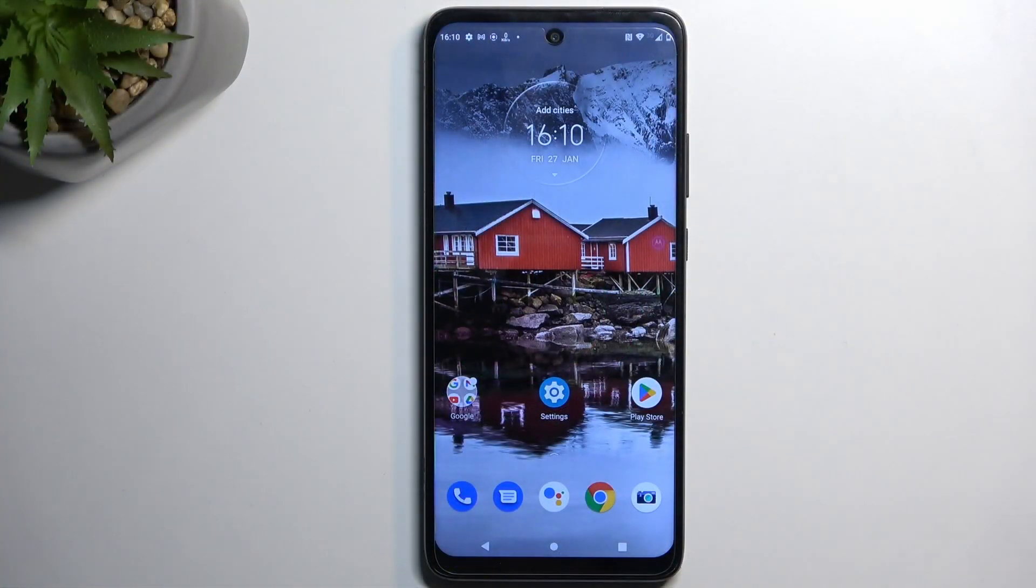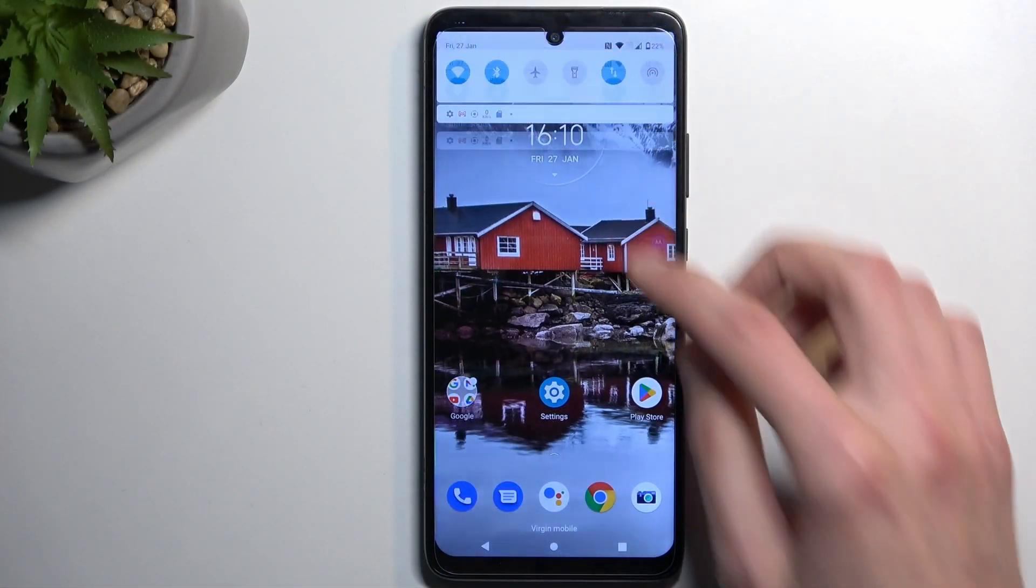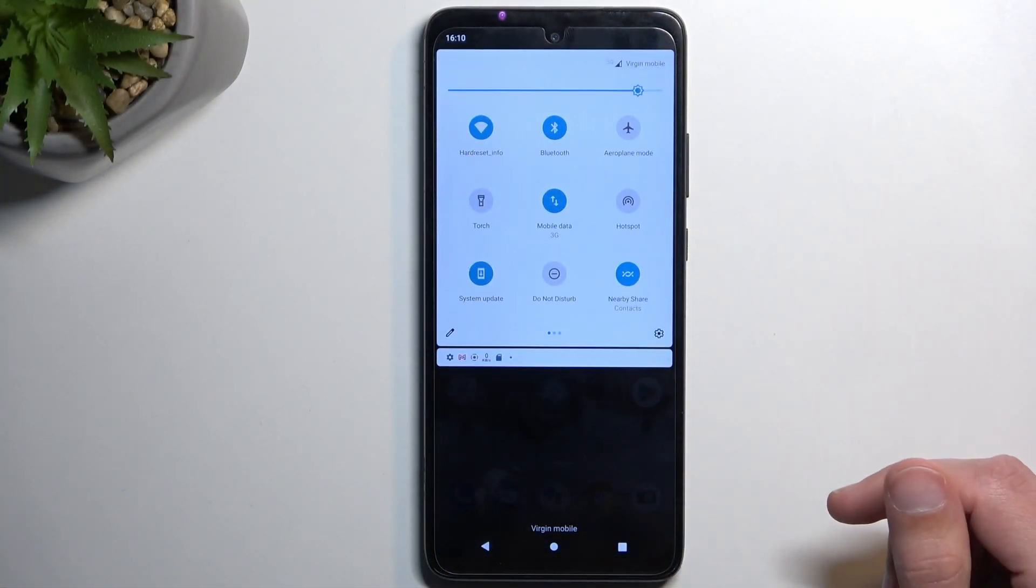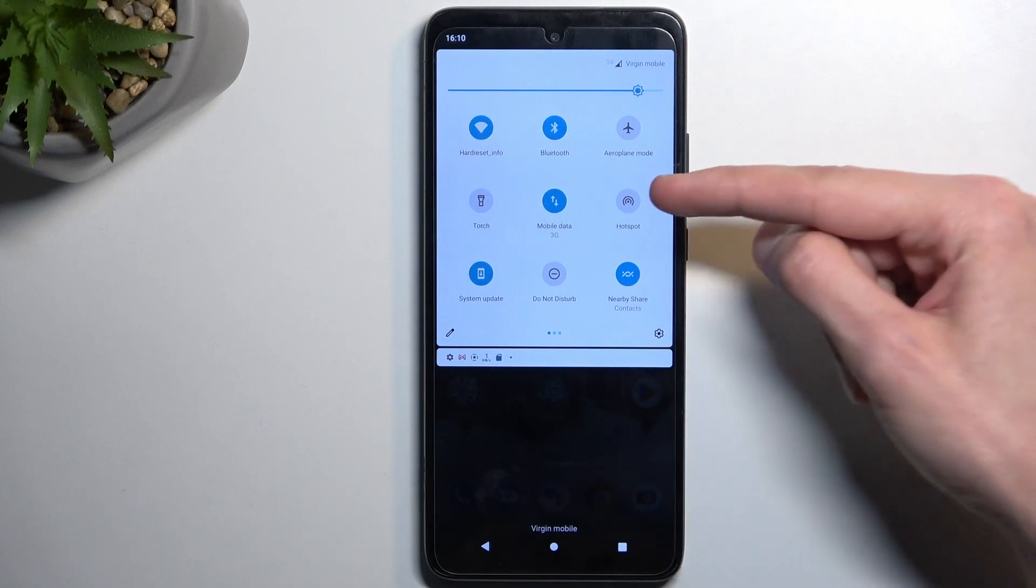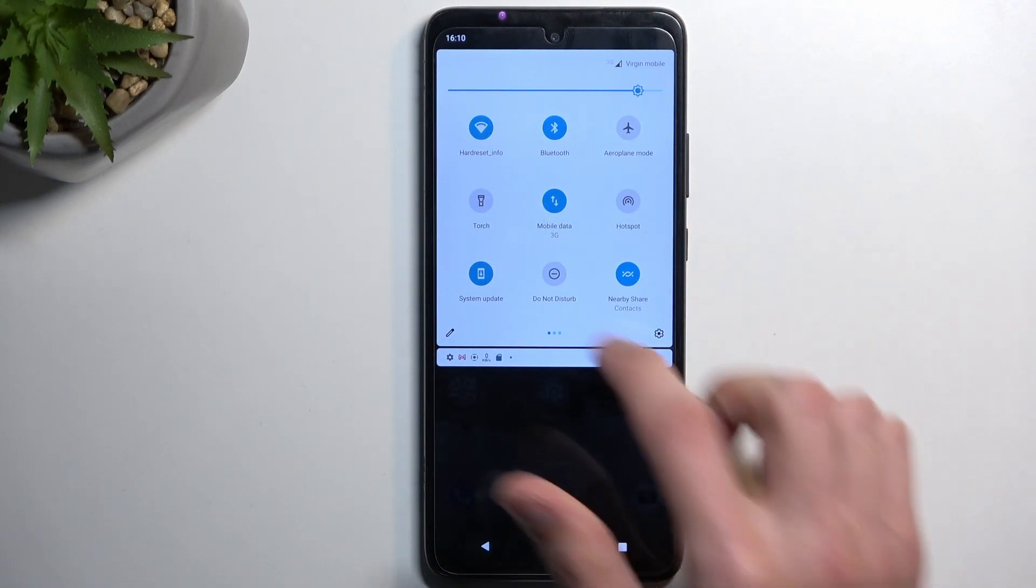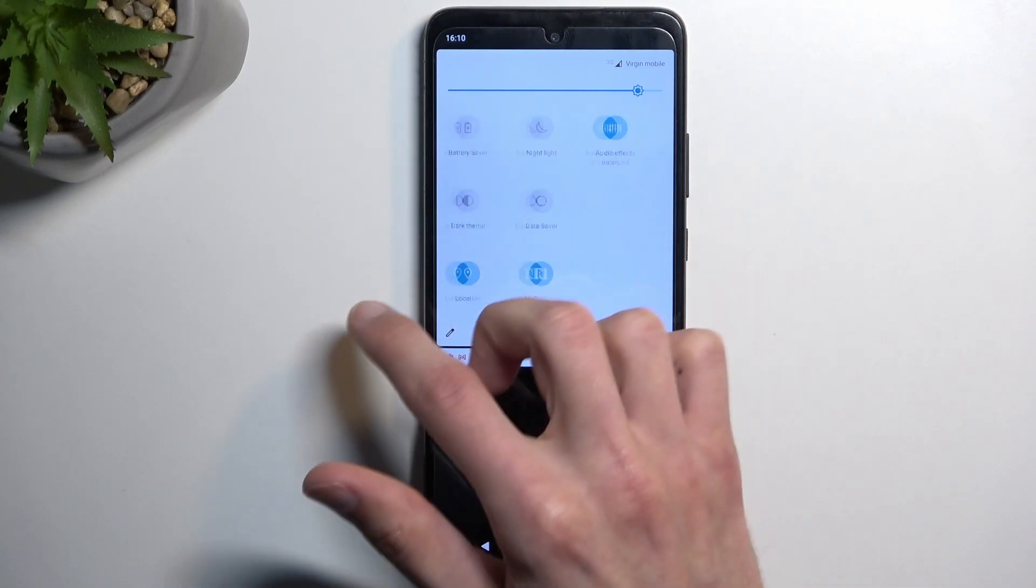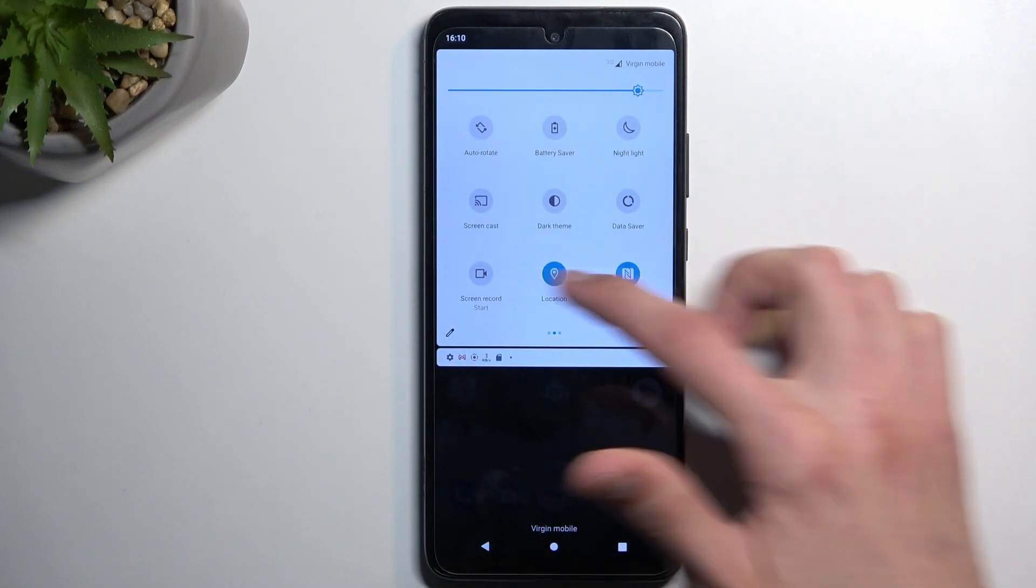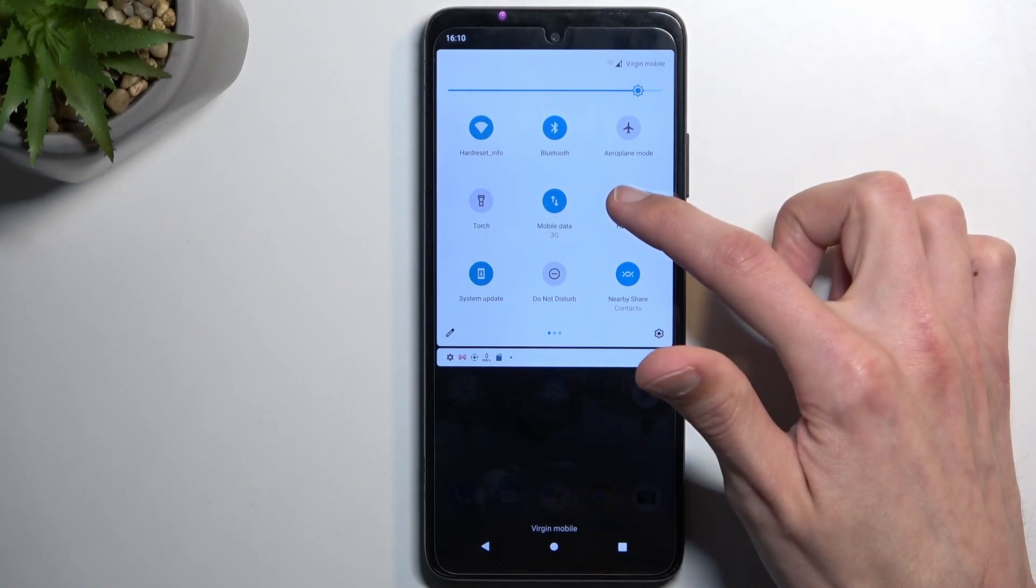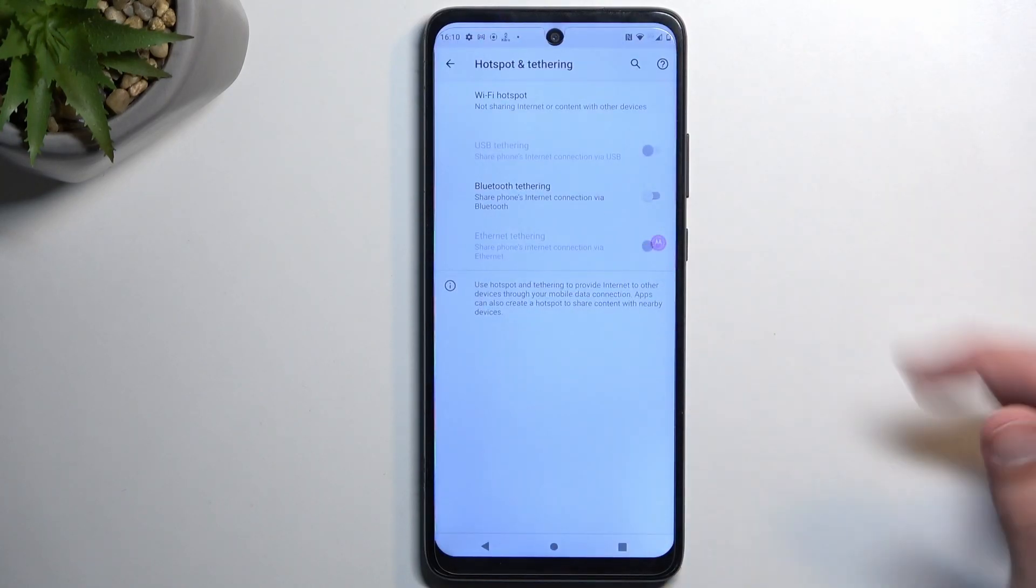To get started, let's pull down our notifications, extend the list, and in here you'll find a hotspot toggle, which for me is right over here. It could be on one of the other pages for you, so once you find it, simply hold it the first time around.